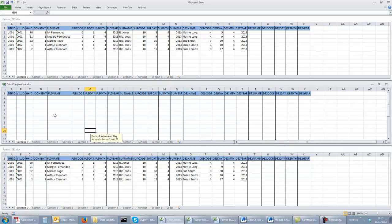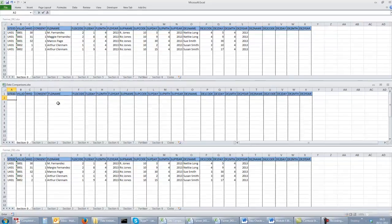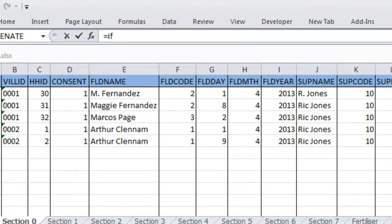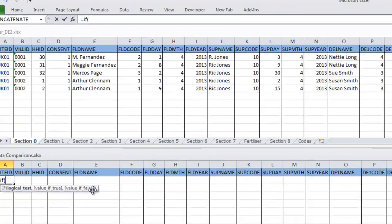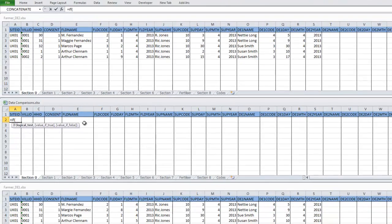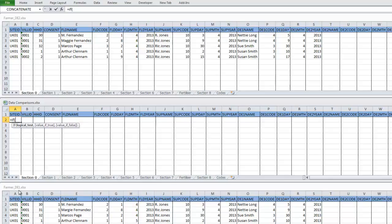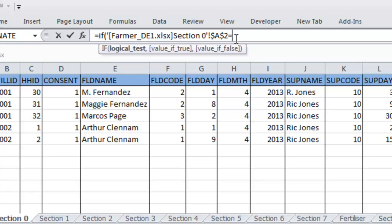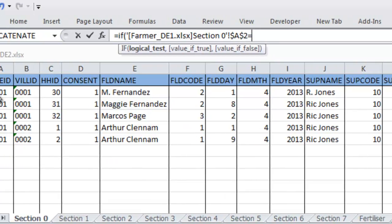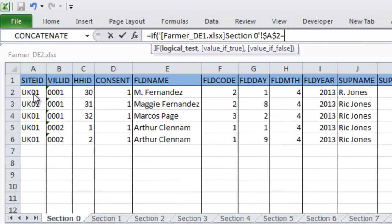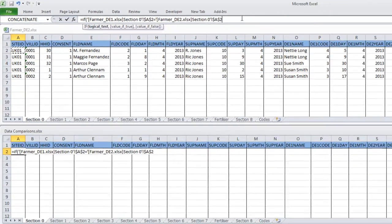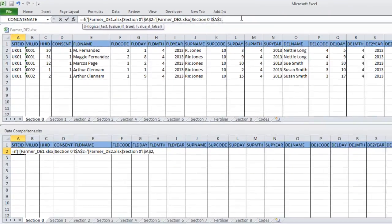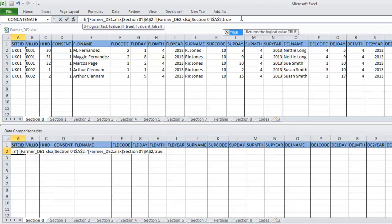To start typing the formula, we move to cell A2 of our data comparison sheets. And we start off by building an IF statement. So we type equals IF and an open bracket. We then select cell A2 from the first file. In this case, from Pharma DE1. You probably need to click twice once to move the focus to that file and once to actually select the cell. And you can see the cell reference appears in the formula bar at the top. We then type an equals and select A2 from the second of our two data files. Then we finish the formula by saying, comma, true, comma, false, and then close bracket.